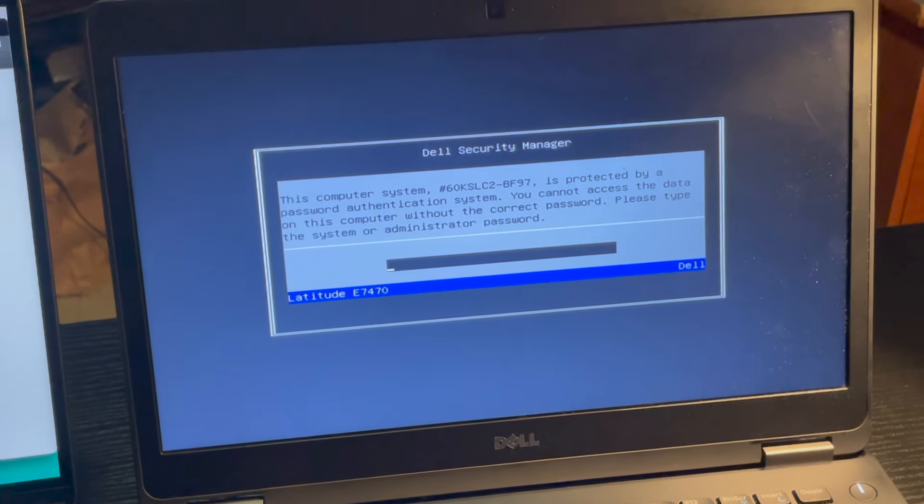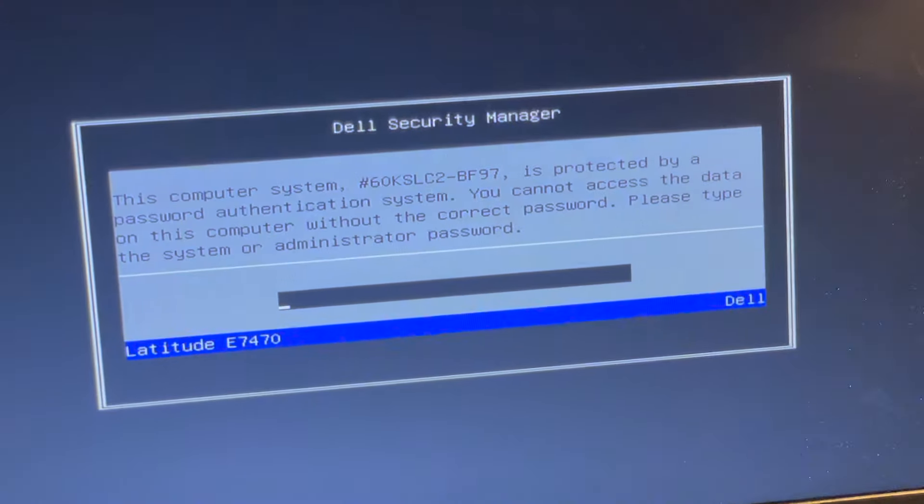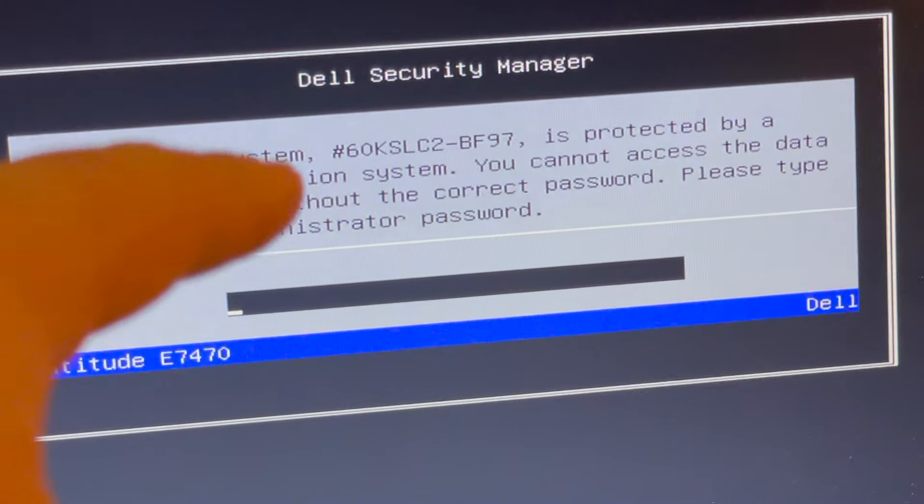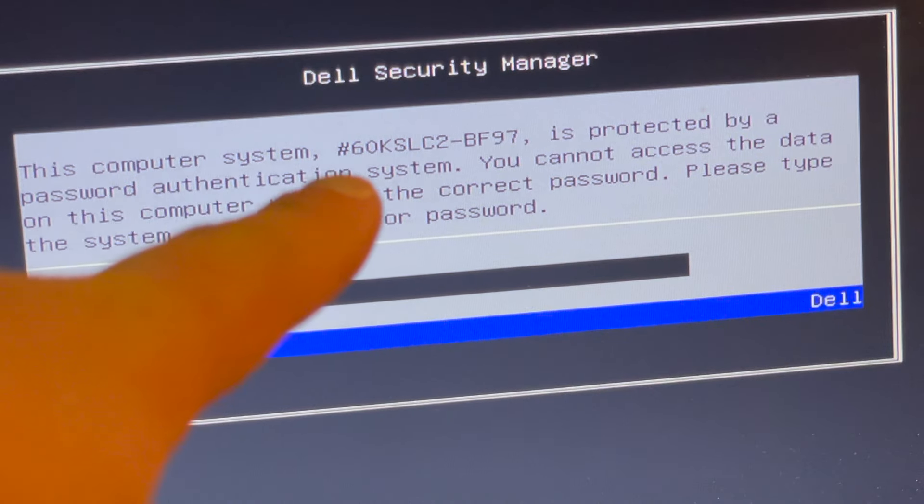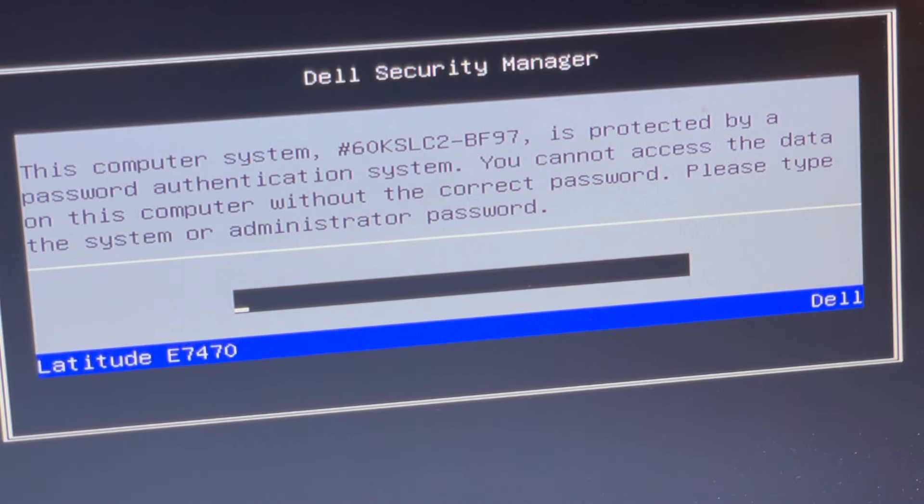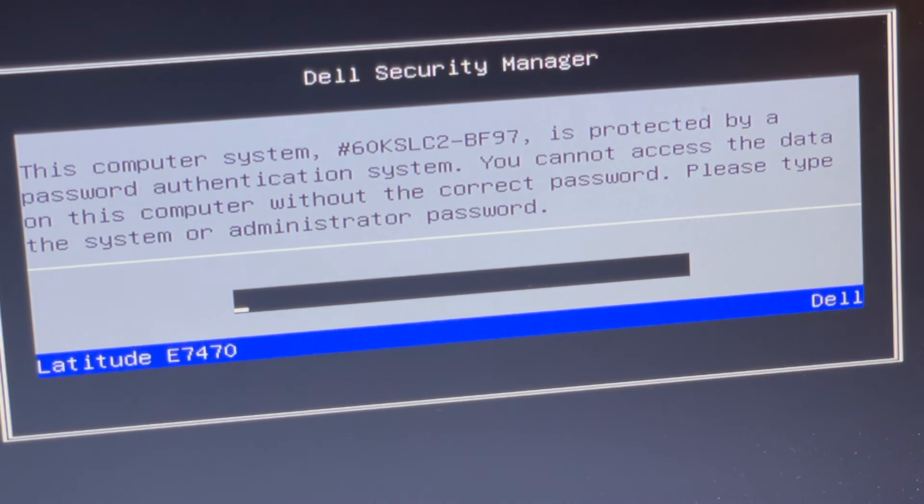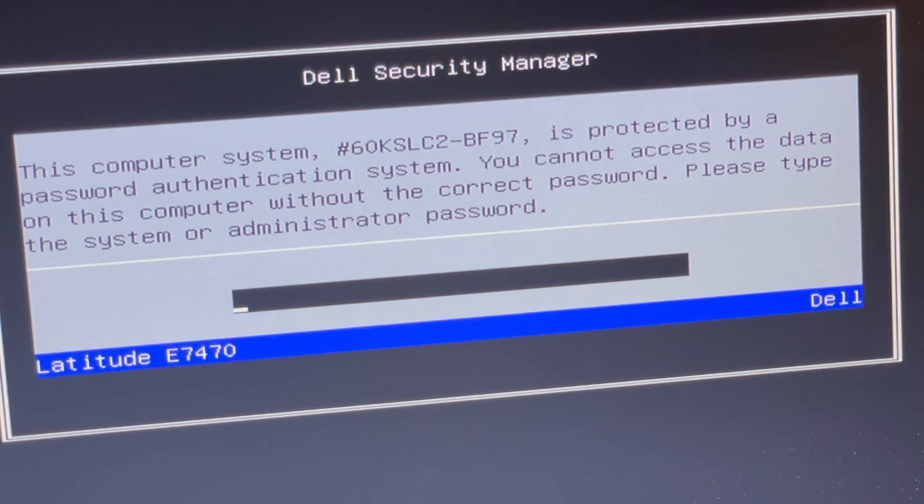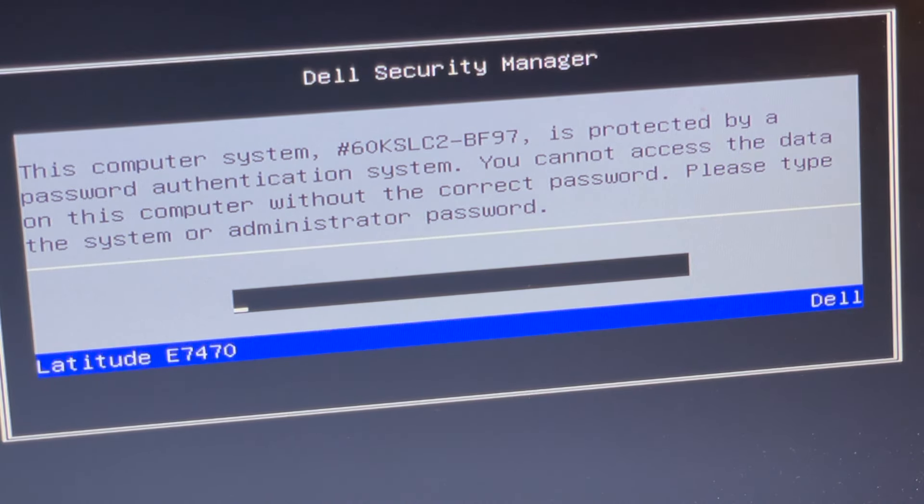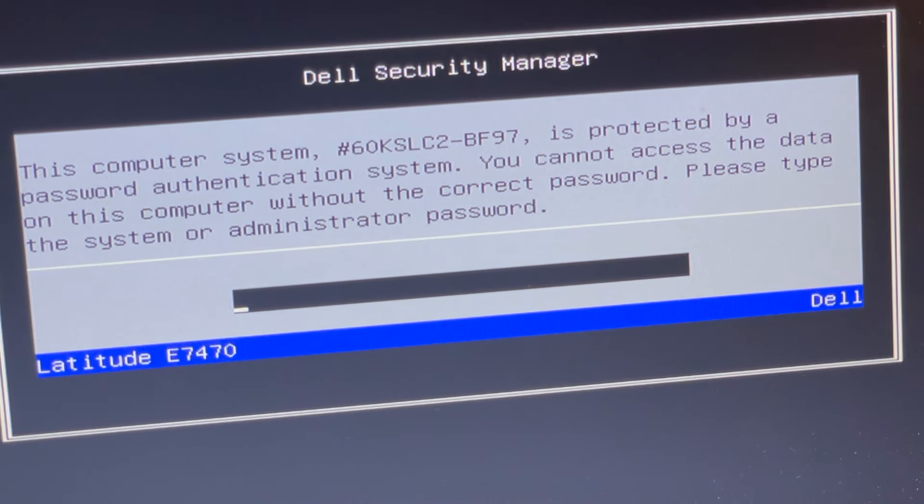This time, we're going to be greeted with a Dell Security Manager pop-up. This time, you're still going to want to type the computer system key number into that website, but be careful, it's going to be a little bit different. Instead of the ending being 6FF1, it's going to be BF97.